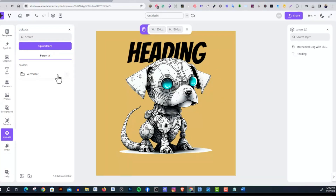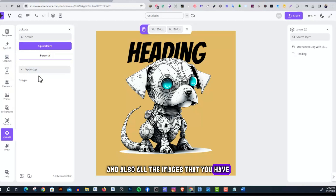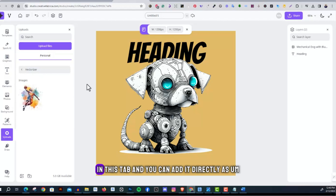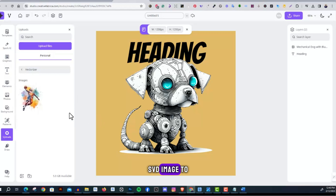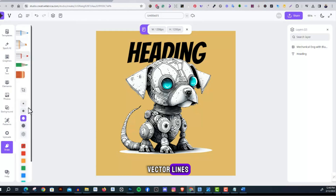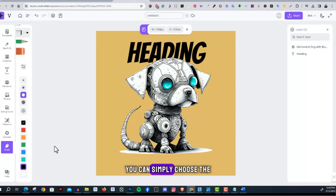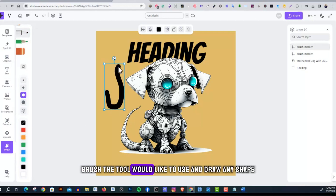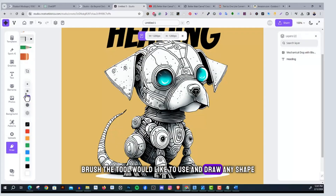Finally, there is the uploads tab. If you have any image you'd like to add to the design from your computer, simply upload it from here. All images you've used in the vectorizer will also appear in this tab, and you can add them directly as an SVG image to your design board. There is also a draw tab where you can draw vector lines by choosing the brush you'd like to use and drawing any shape.